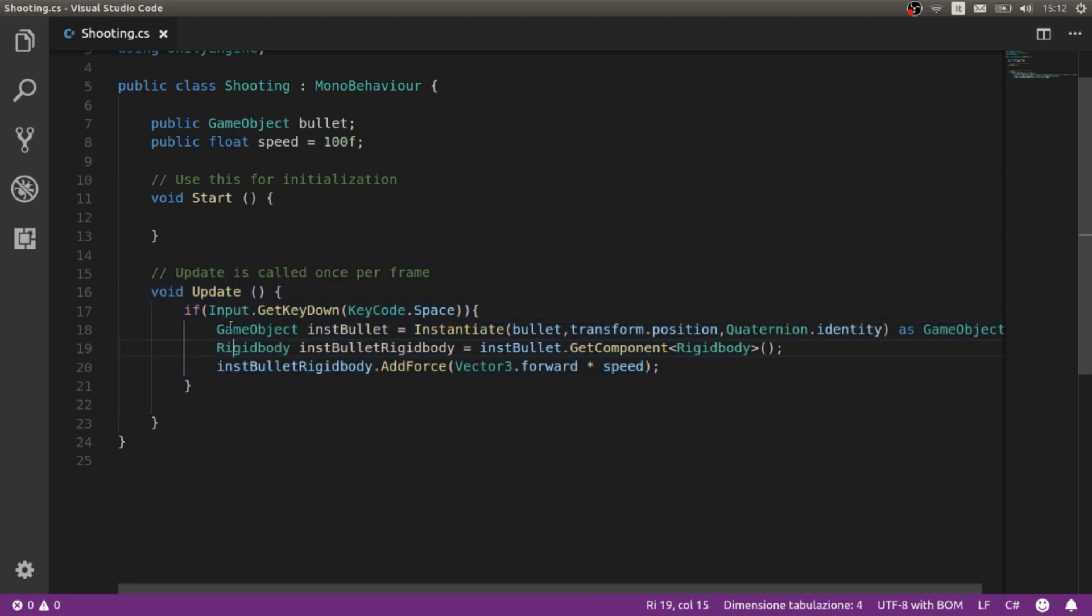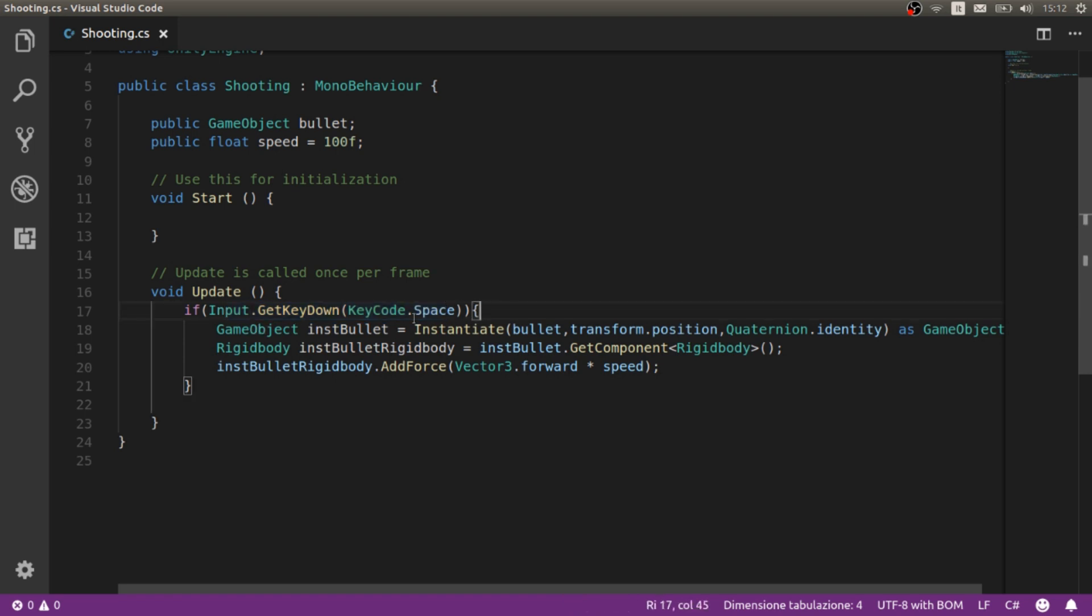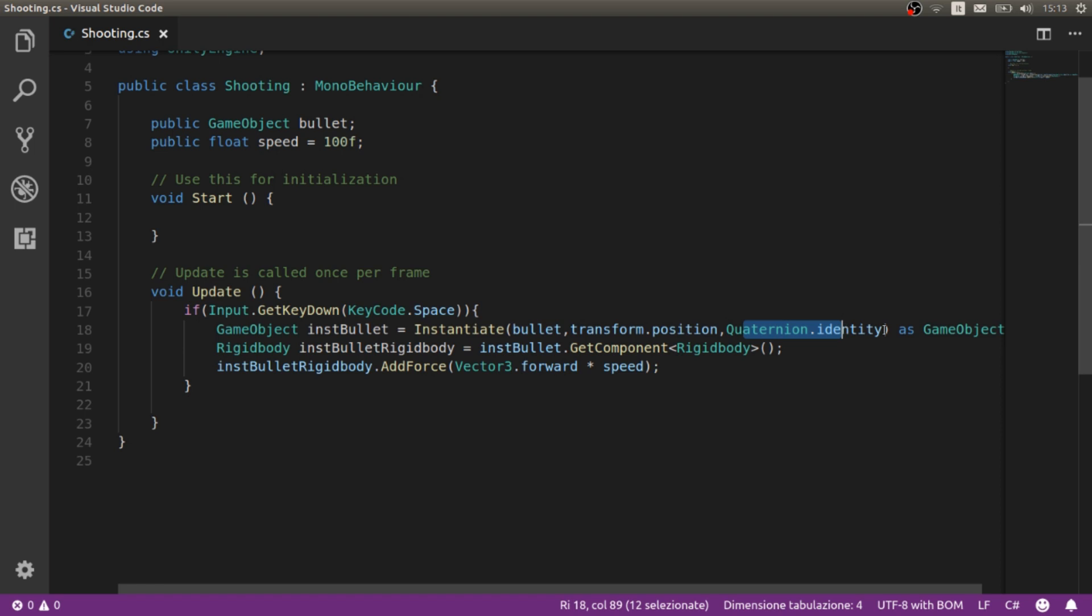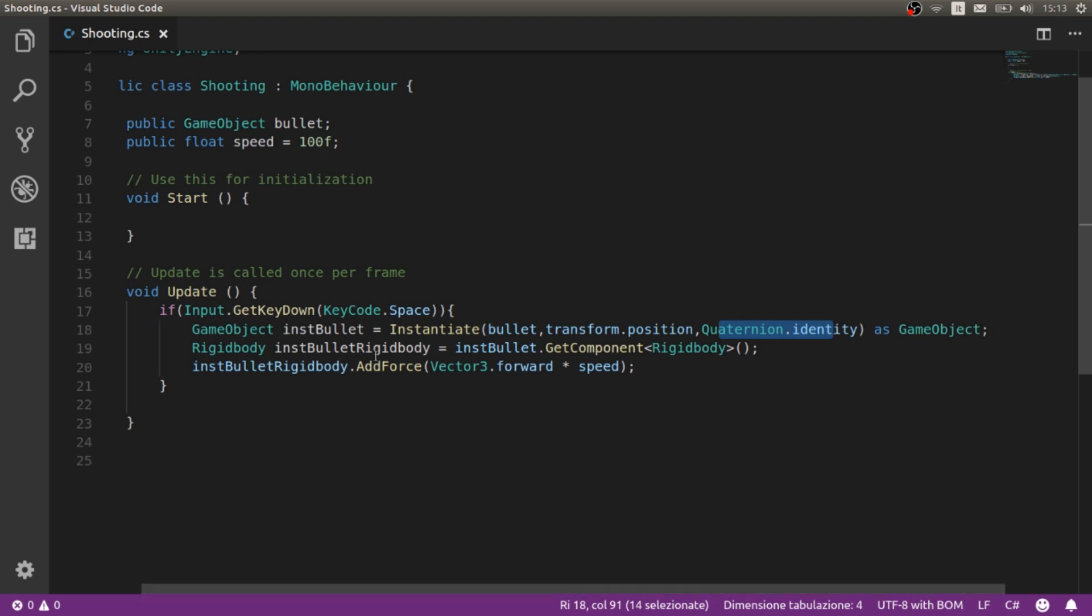In this case we are checking for our spacebar for shooting. And every time we press the spacebar we instantiate an object. We instantiate a bullet in the transform.position. So we place a new bullet in the emitter position with a normal rotation, same rotation. And we instantiate this as a game object.